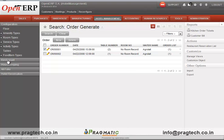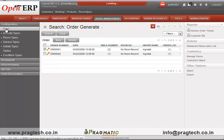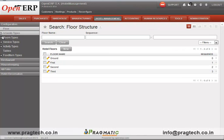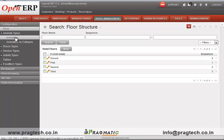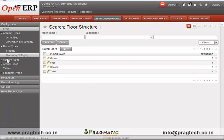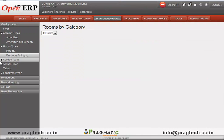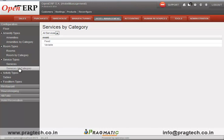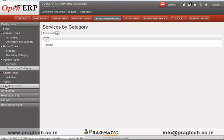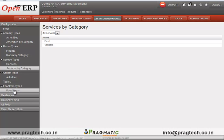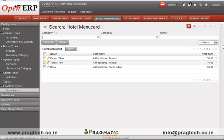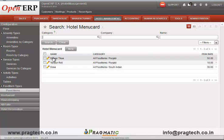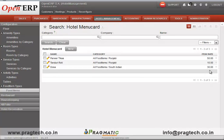There is a configuration section in which all the services provided by the hotel can be configured. This includes floors, amenity types, room types, service types, activities, and food item types. The food item list along with its pricing can be configured in the hotel management module.